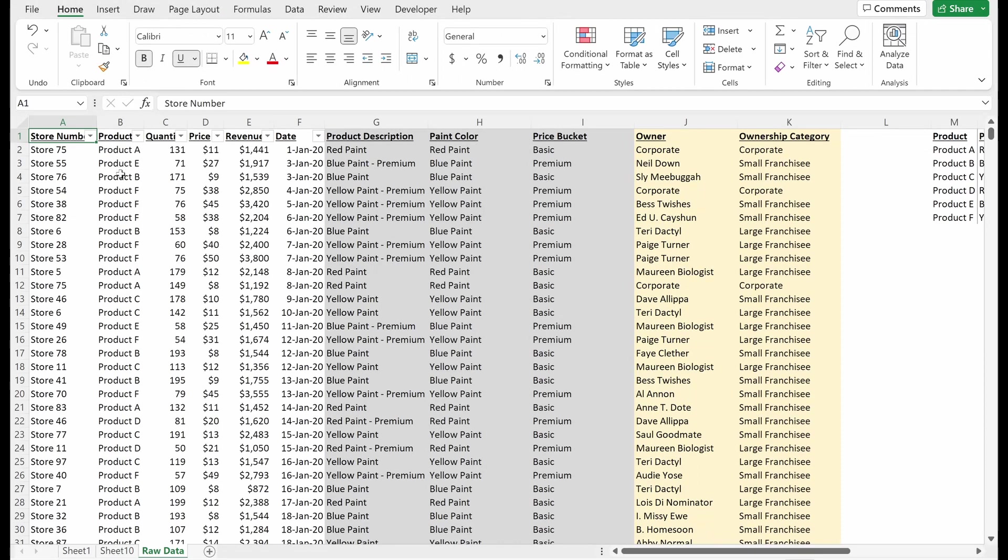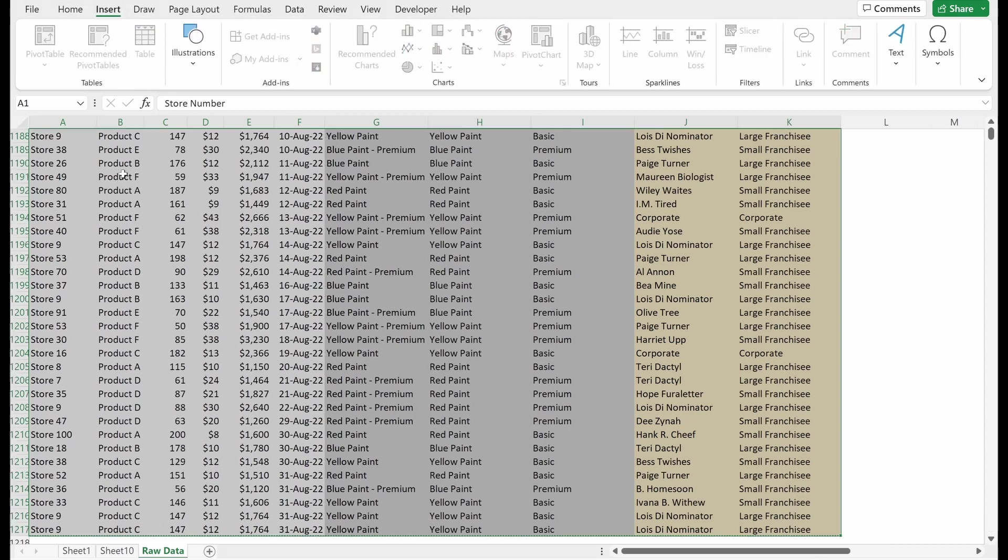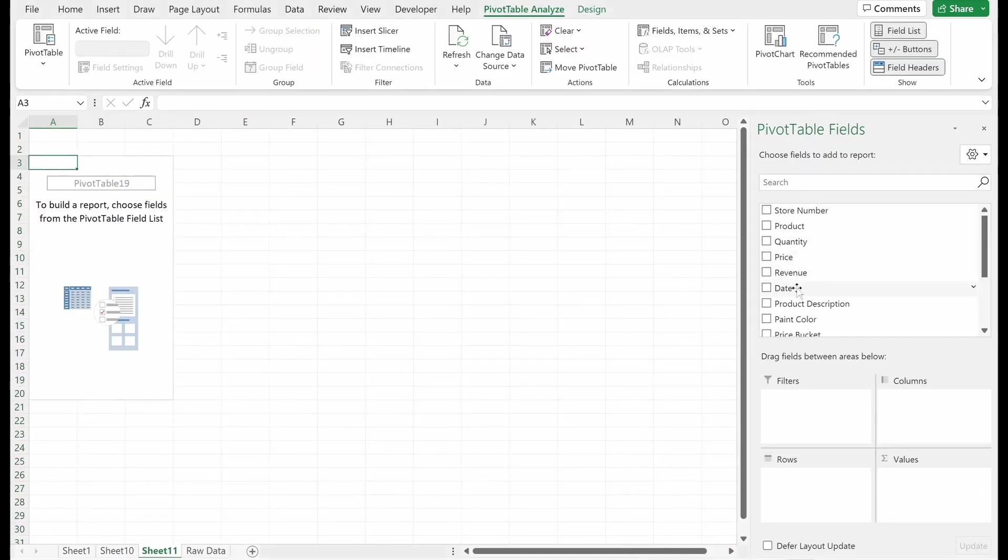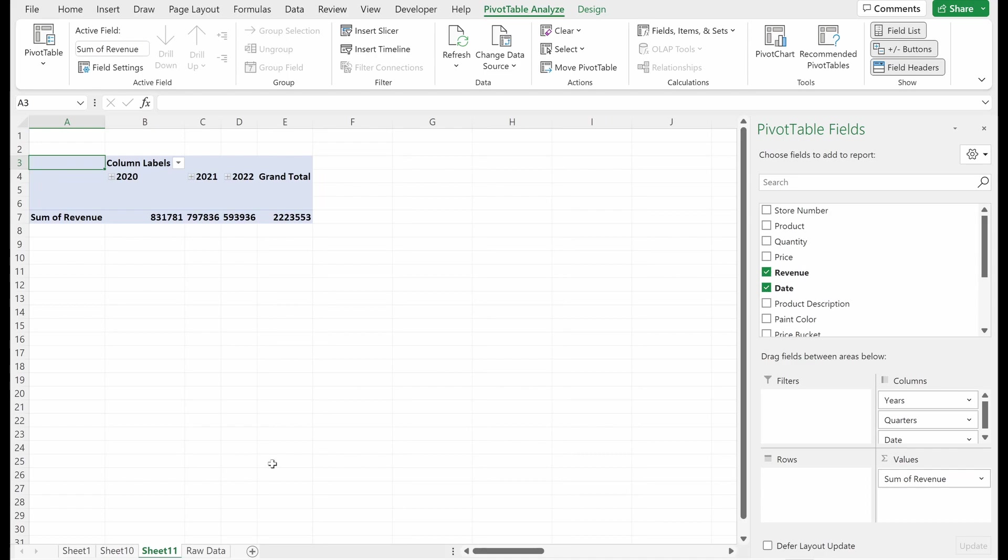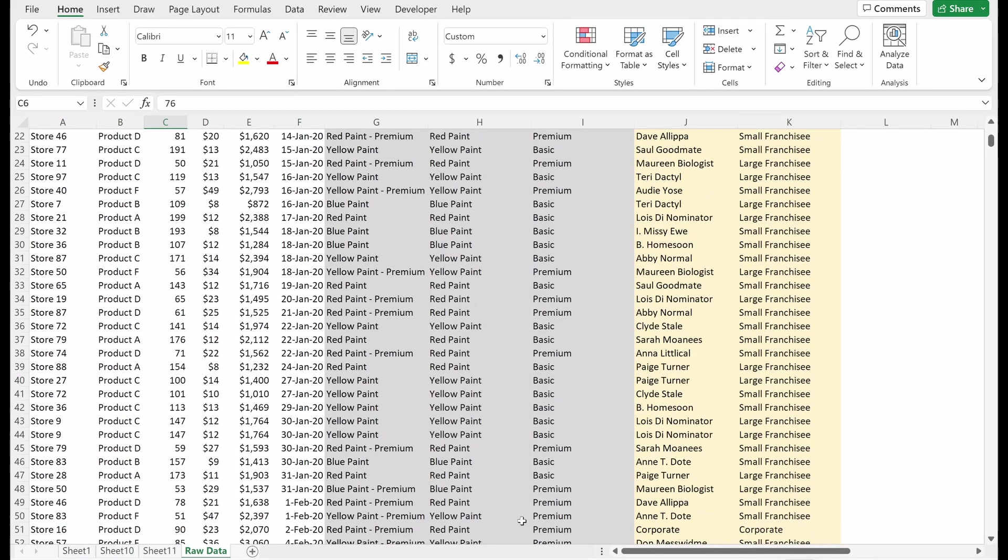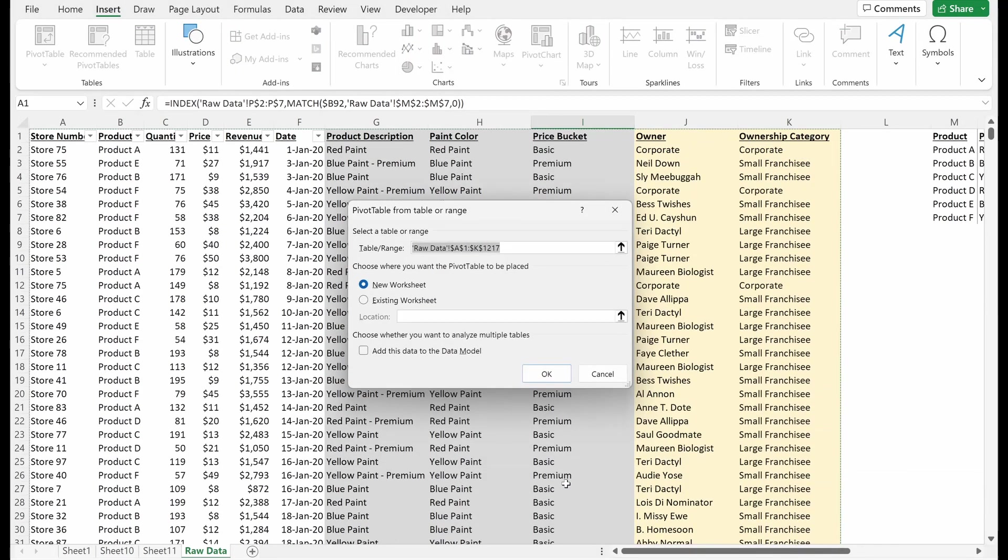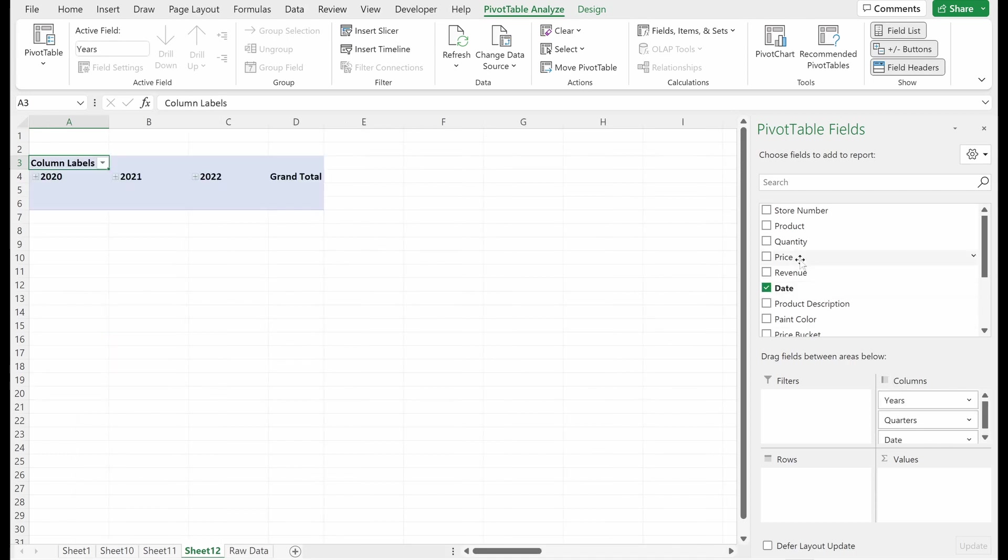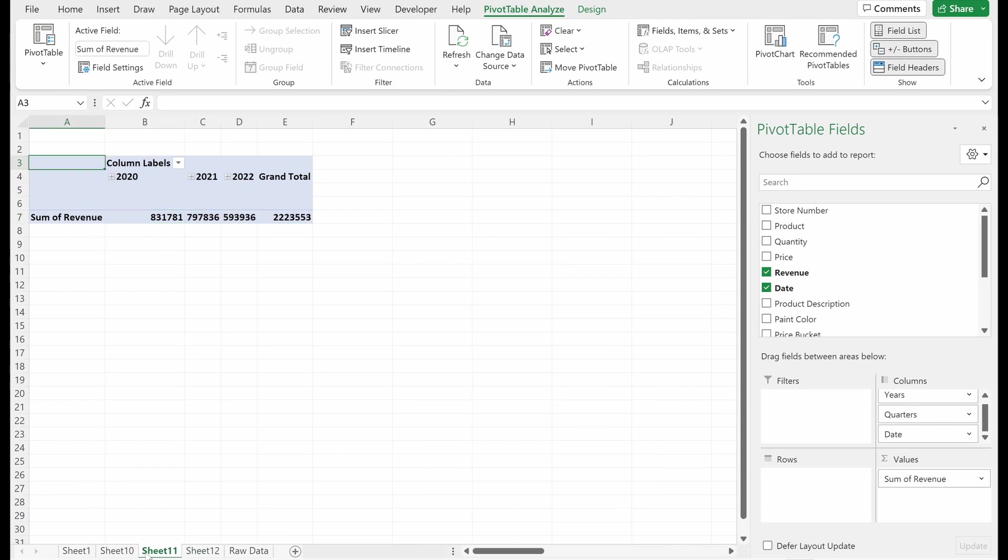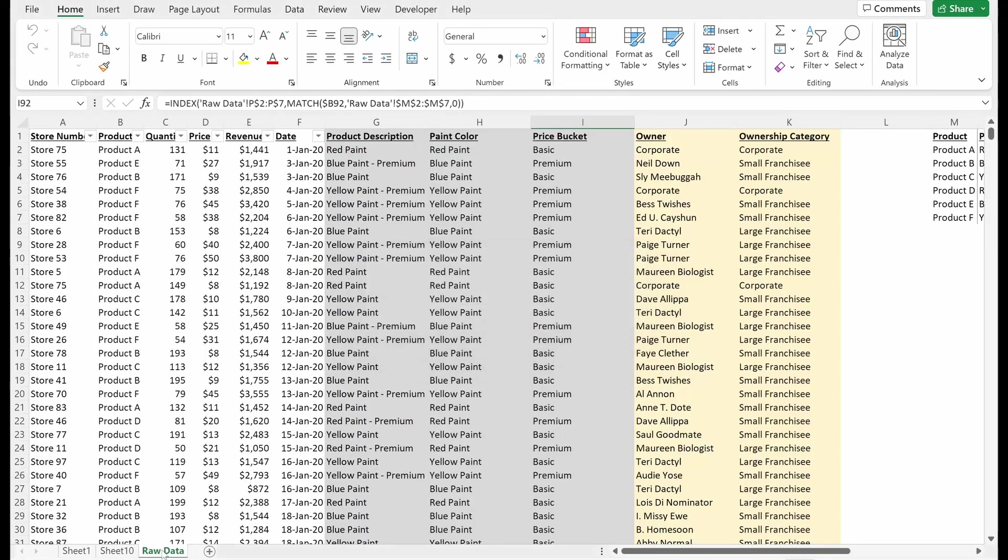One thing to note, I did not select all my data. You can select all your data, Alt-N-V-T will give you the same exact thing as just selecting one single cell. Excel's smart enough to figure that out and to say you actually want to reference all of the data that you have in your table, not just the one value you selected.